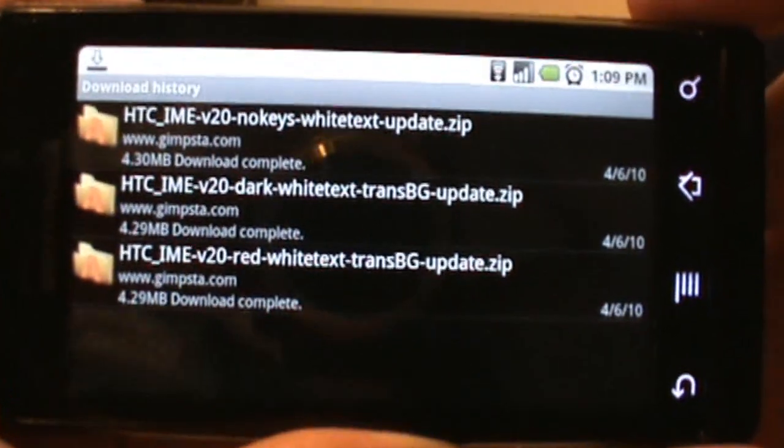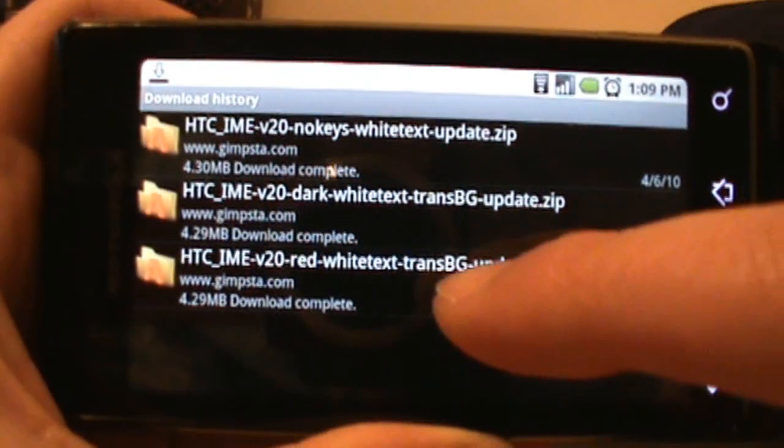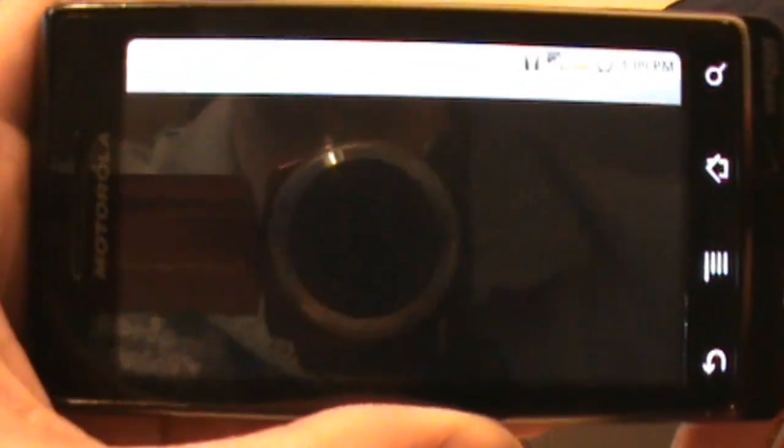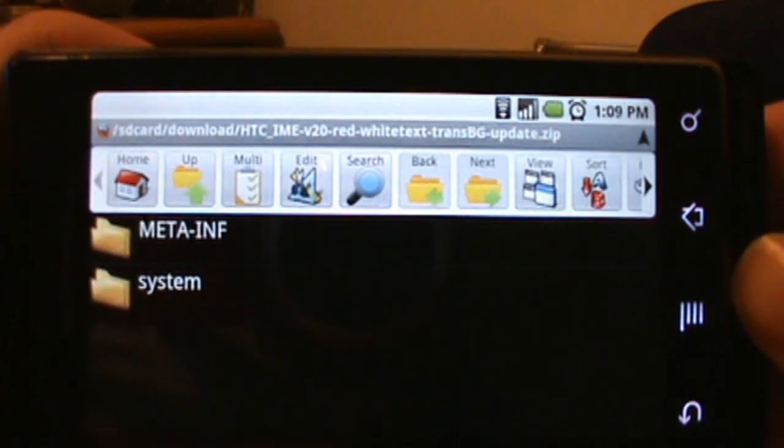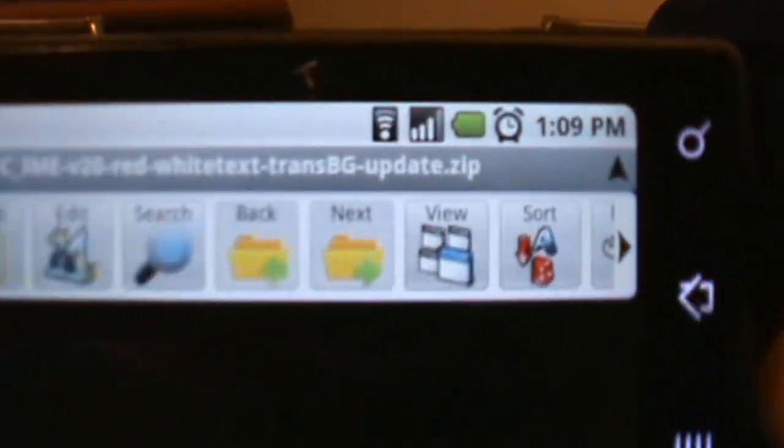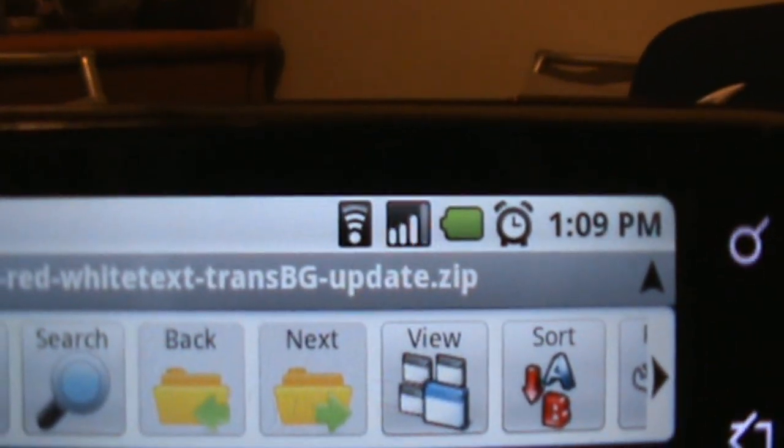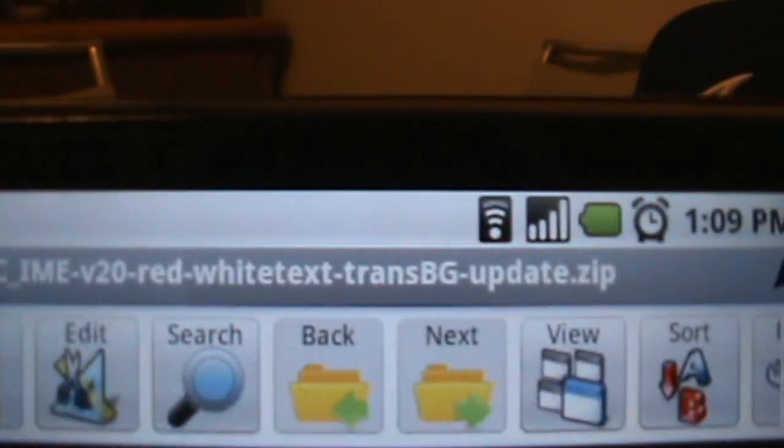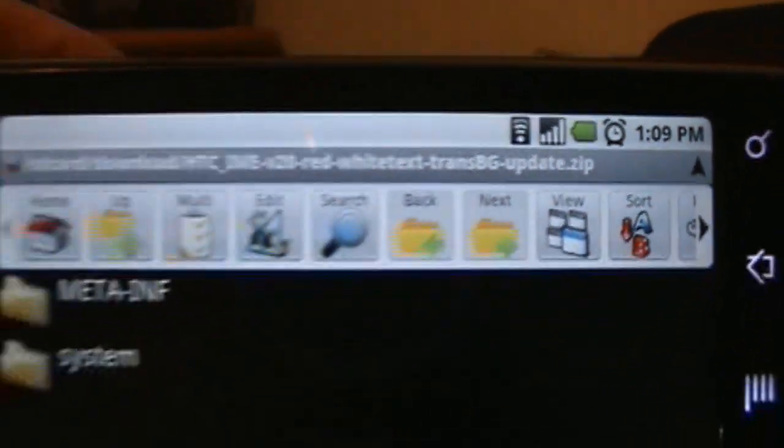Once it's done downloading, we're going to go ahead and open it right from this downloads page. Now all you do is tap right here, right on the file you downloaded. It's going to launch Astro File Manager and you can see the file we downloaded is a .zip file - red white text transbz update.zip.